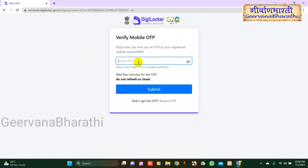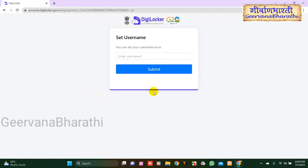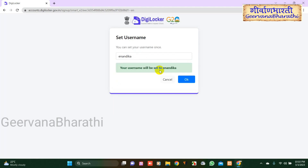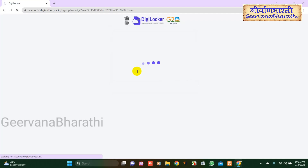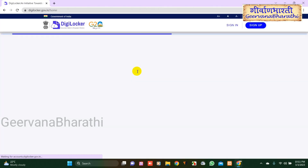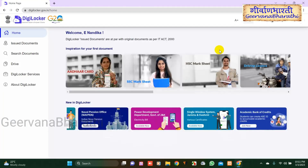Click on the Submit button. Enter a username for your DigiLocker account and click on the Submit button. Click on the OK button. Your DigiLocker account has now been successfully created and you can start using it.